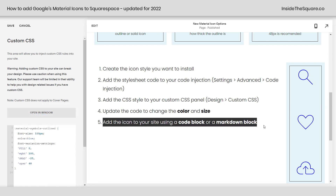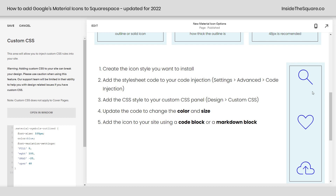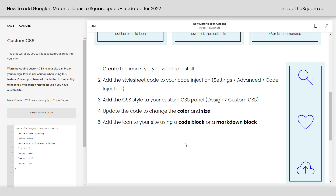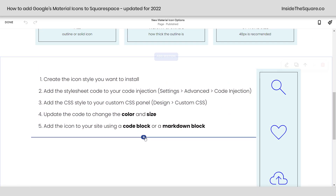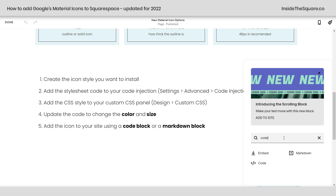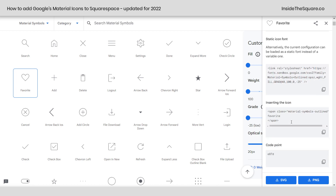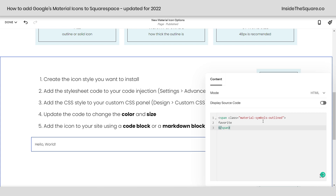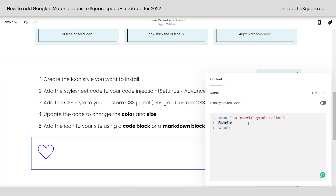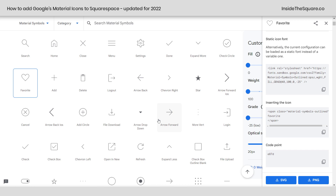So the last step: how do we add these icons to the site? You can use a markdown block or a code block — let's do both. I'll select save first, then hop into edit mode and click the plus sign to add a code block. Hopping back into Google Fonts and scrolling down, at the very bottom you have the option to insert the icon. I'll copy that, hop back into Squarespace, and paste the whole thing. This code just uses the name of the icon to place it on your site. Let's go back to icons and pick another one — how about 'arrow circle left'?